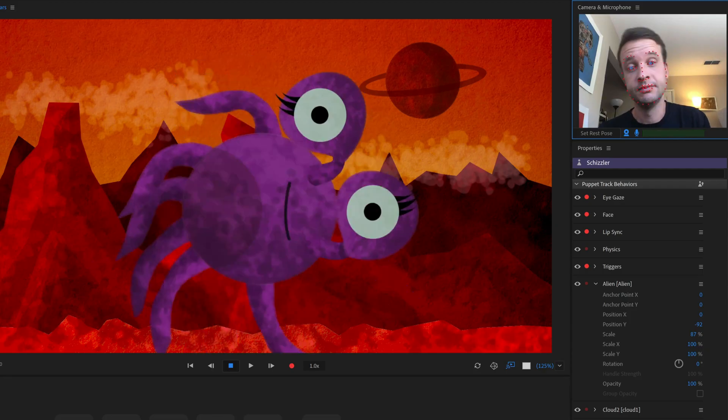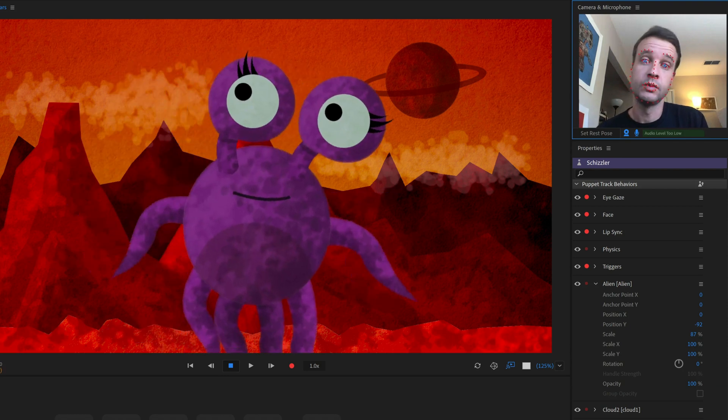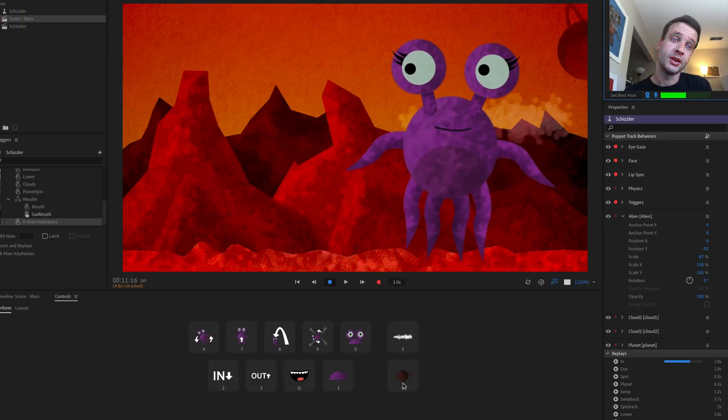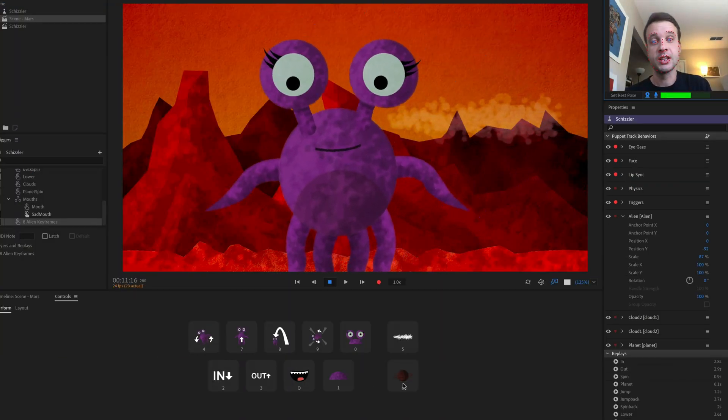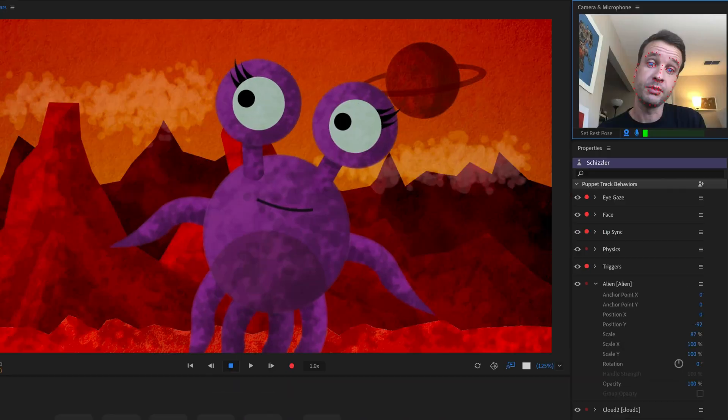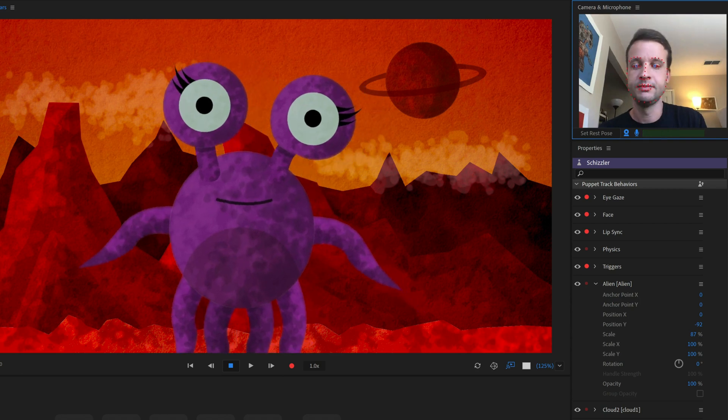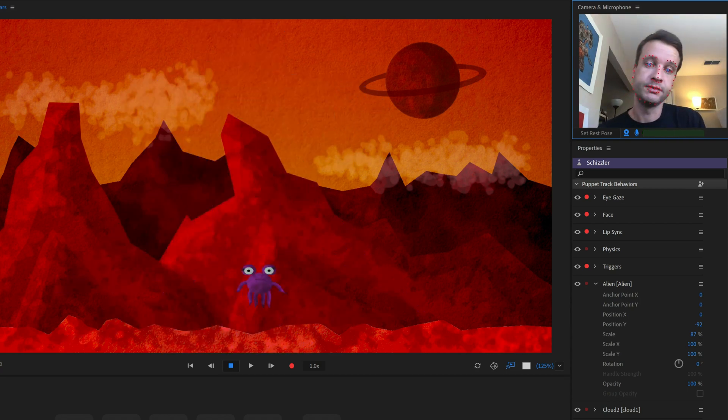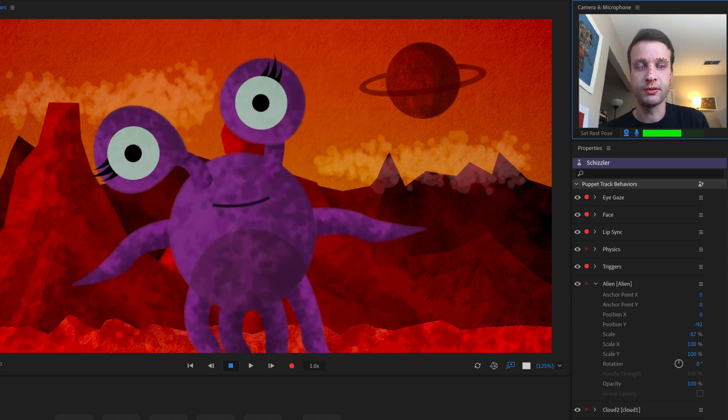This lets you turn any set of keyframes, even across multiple parameters, into a triggerable element, so custom on-demand animated sequences can be achieved with a single button press.